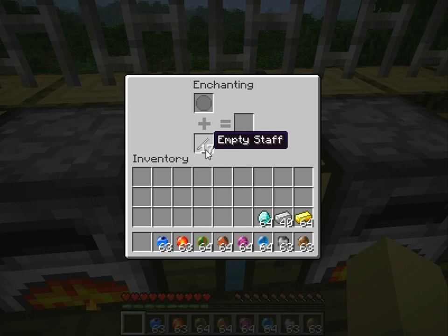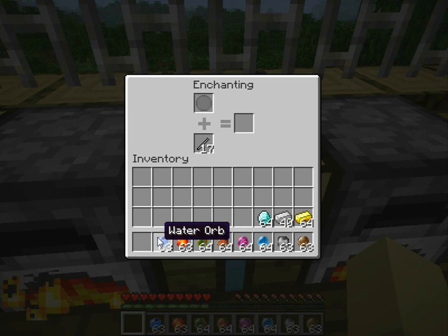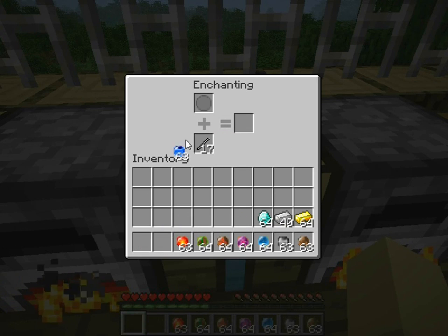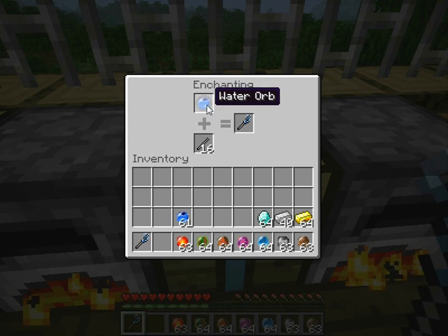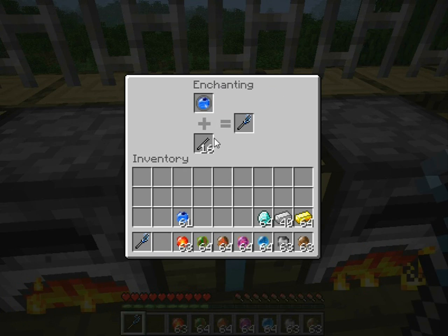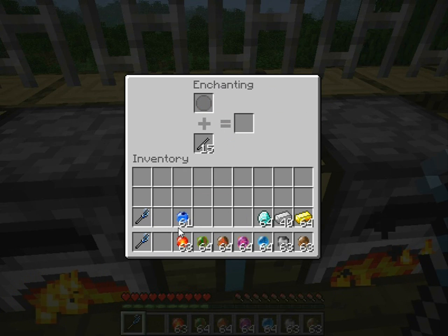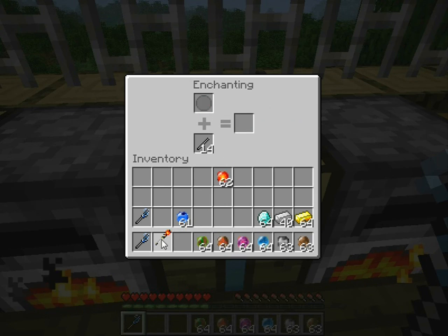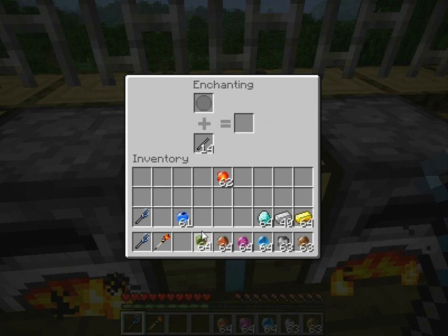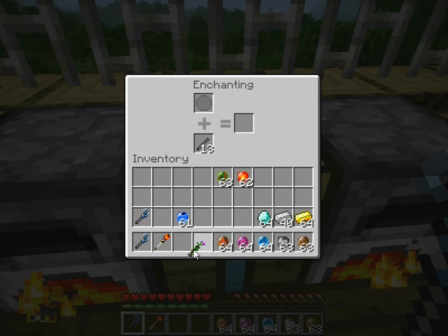So you grab an empty staff. That little circle there, you put an orb in and it makes the staff. See, this is a water orb — an empty staff makes a water staff. Fire — fire staff. Plant — plant staff.